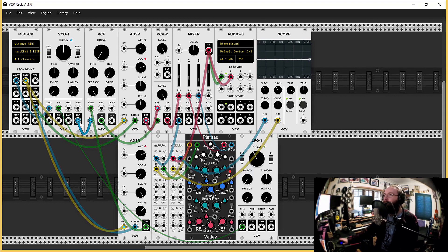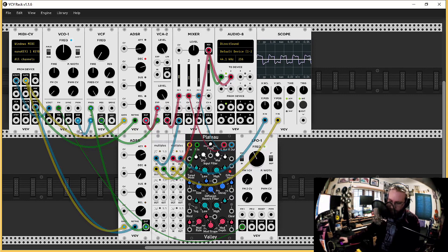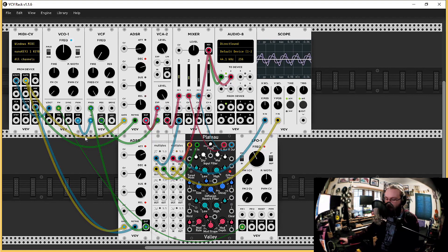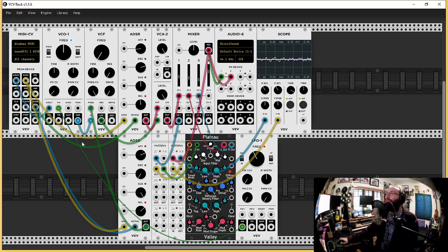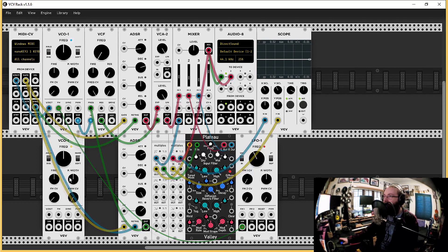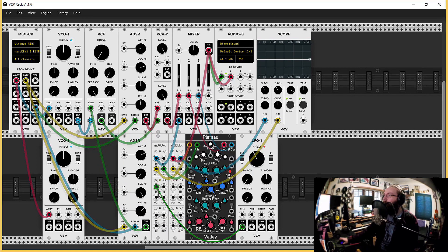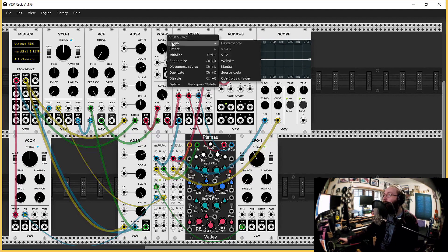Square wave. Could we add another oscillator? I don't see why not. I'll duplicate that LFO so we can get some modulation on this oscillator as well. We need a VCA for you as well.